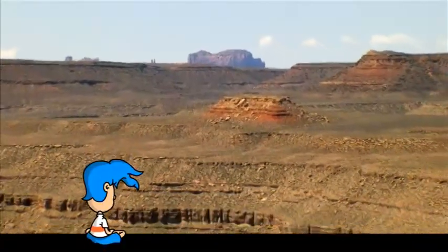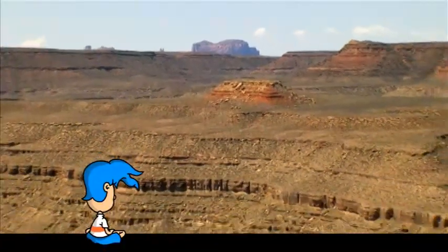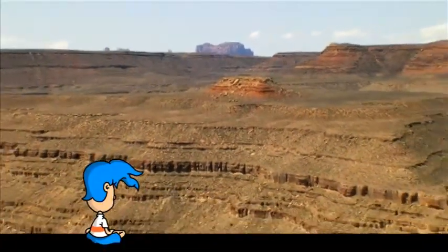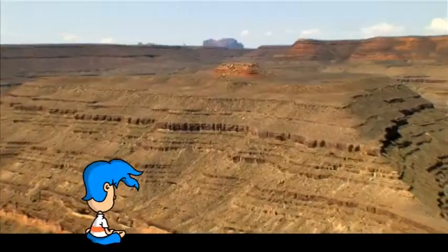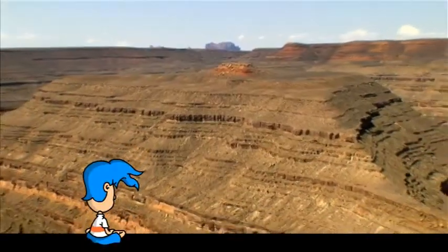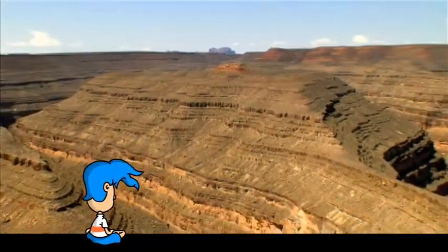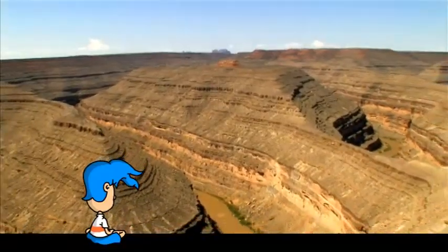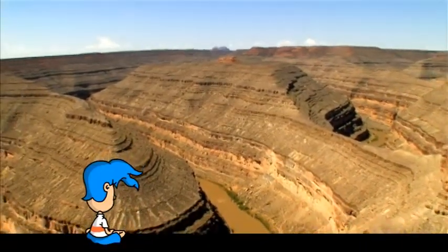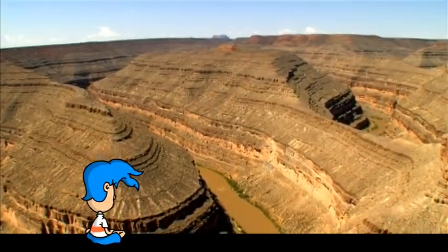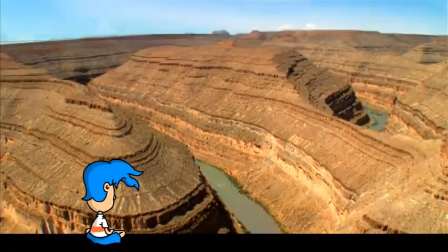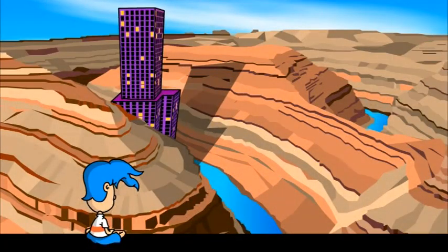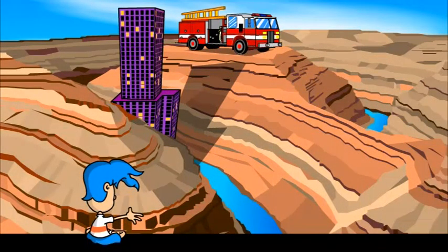Landforms are all around us. In fact, almost everything you see on top of the earth is one type of landform or another. But it's important to note that landforms can only be called landforms if nature created them. So a building — not a landform. A fire truck — not a landform.